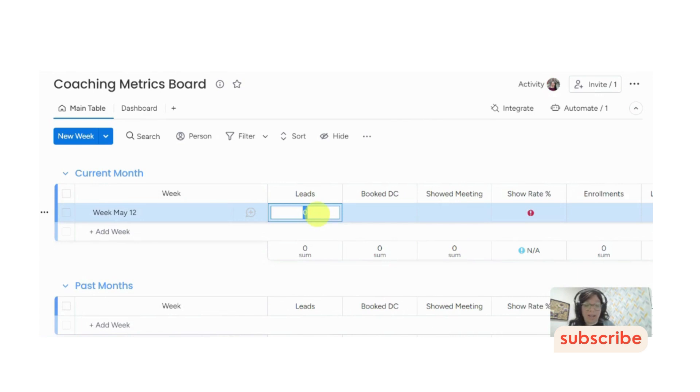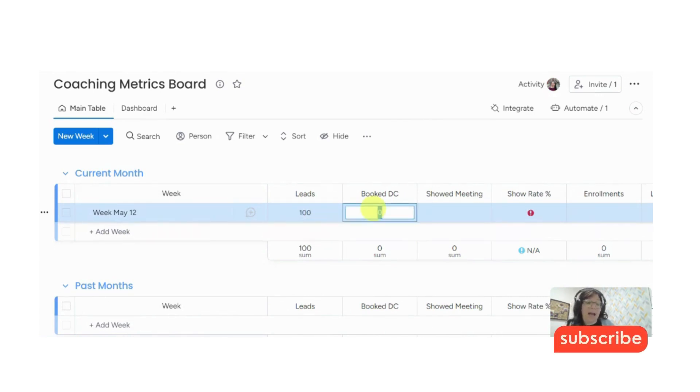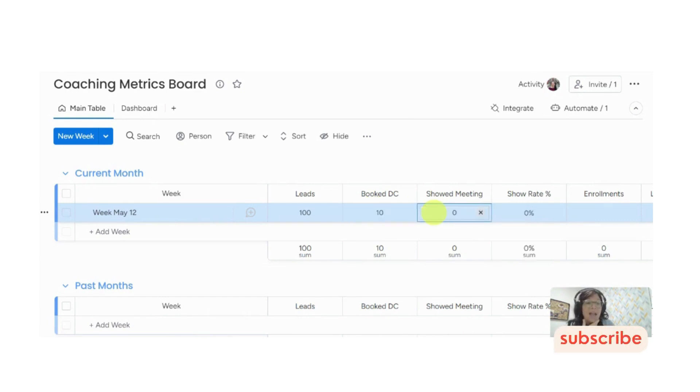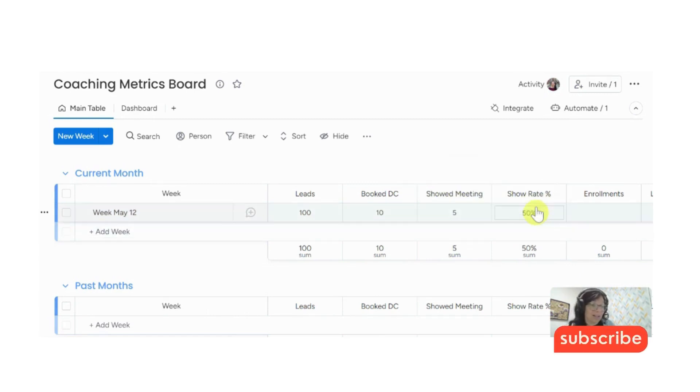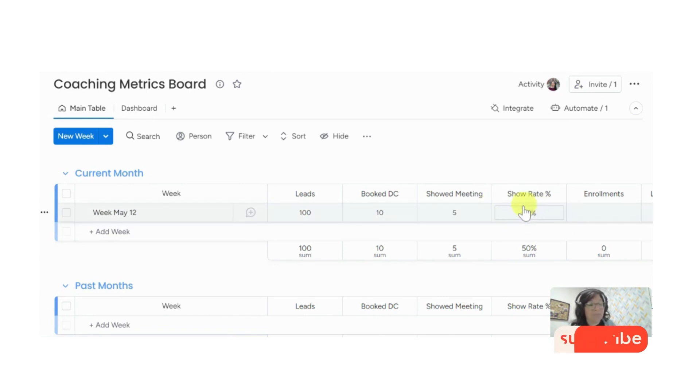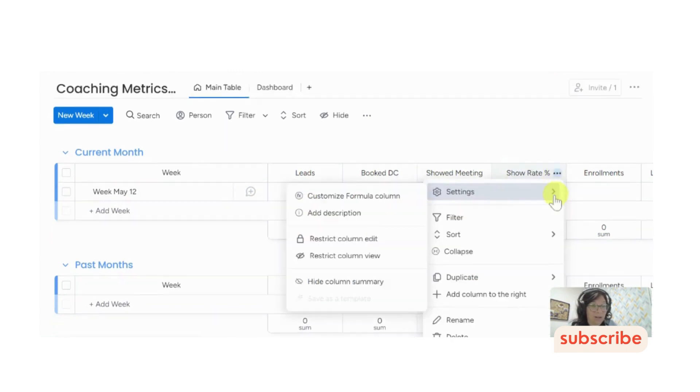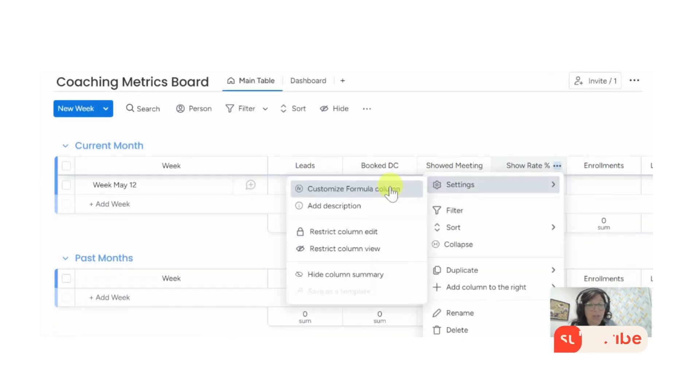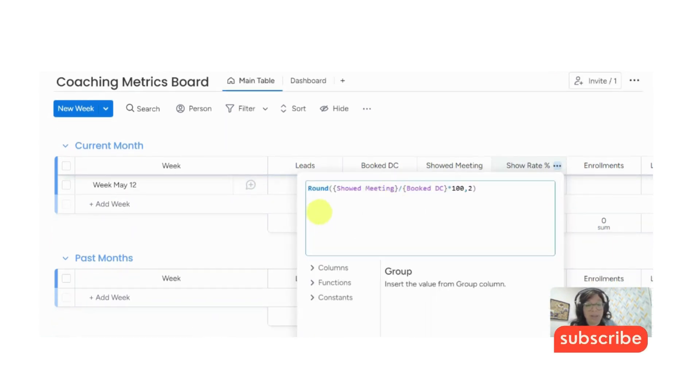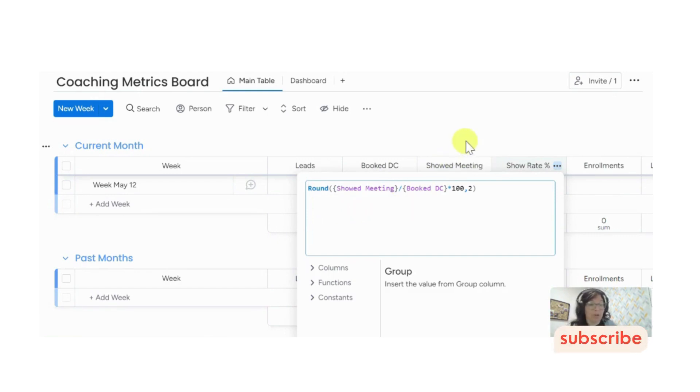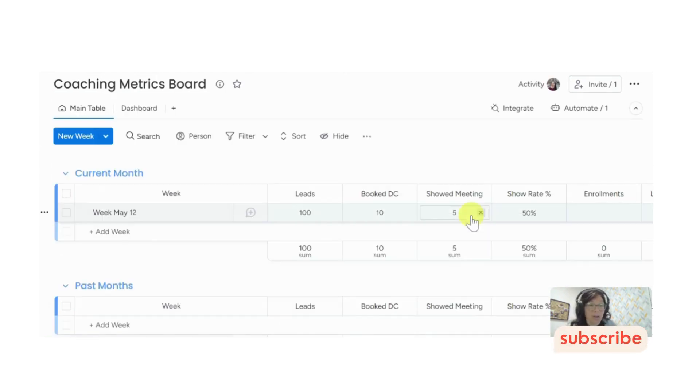So the first thing that I'm going to track is the number of leads. So let's just say that I got 100 leads this month. And then how many book discovery calls did I get out of those 10 leads? So let's say I got 10, and unfortunately, only five of those people actually showed up to the meeting. These, by the way, are number columns. And then the next one is the show rate, like how many people actually showed up to the meetings, and this is a formula column.